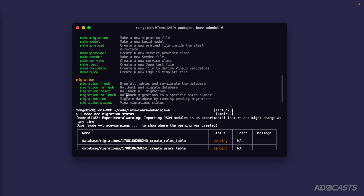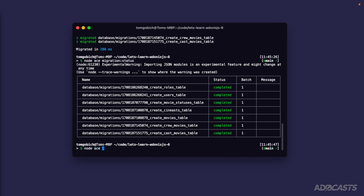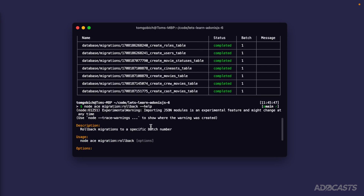Scrolling up to see the commands, `rollback` by default will roll back just one batch, but you can also specify a particular batch to roll back to. So if you have 56 different batches you could roll back to batch 32. You can check the help with `node ace migration rollback --help` — you specify the batch with `--batch=<number>`. By default, if you omit that batch specification, it will roll back one batch.